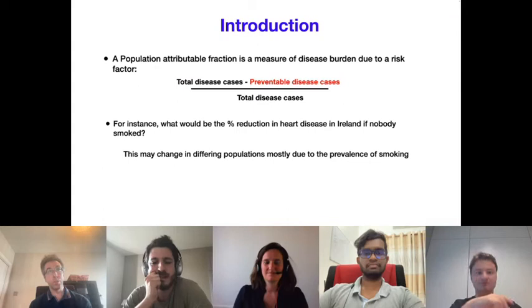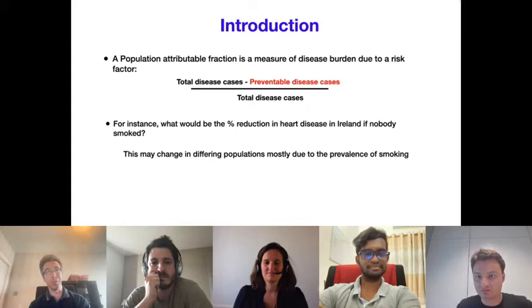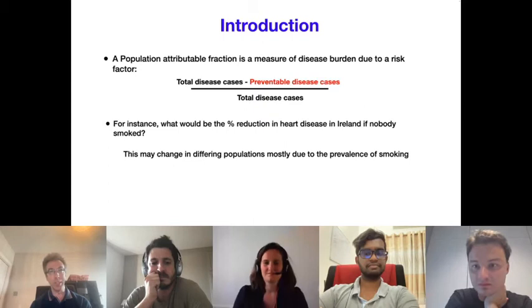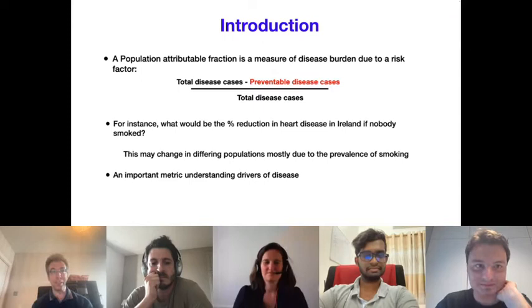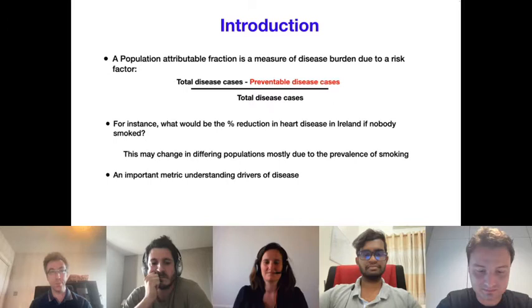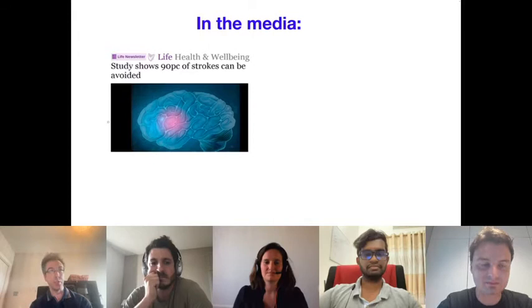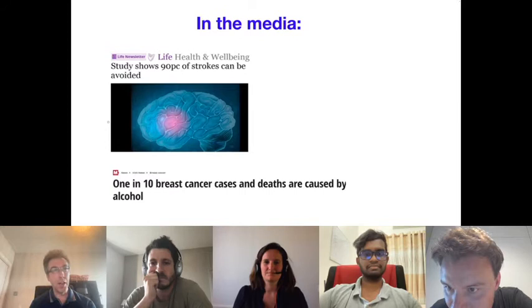For instance, in Ireland, if nobody smoked, what would be the percentage reduction in heart disease? This clearly depends on the population — if more people smoke in China, the attributable fraction for smoking may be higher there. Epidemiologists are very interested in this to understand the drivers of disease and design health interventions. You see these calculations often in the media, such as '90% of strokes could be avoided if 10 risk factors were removed.'